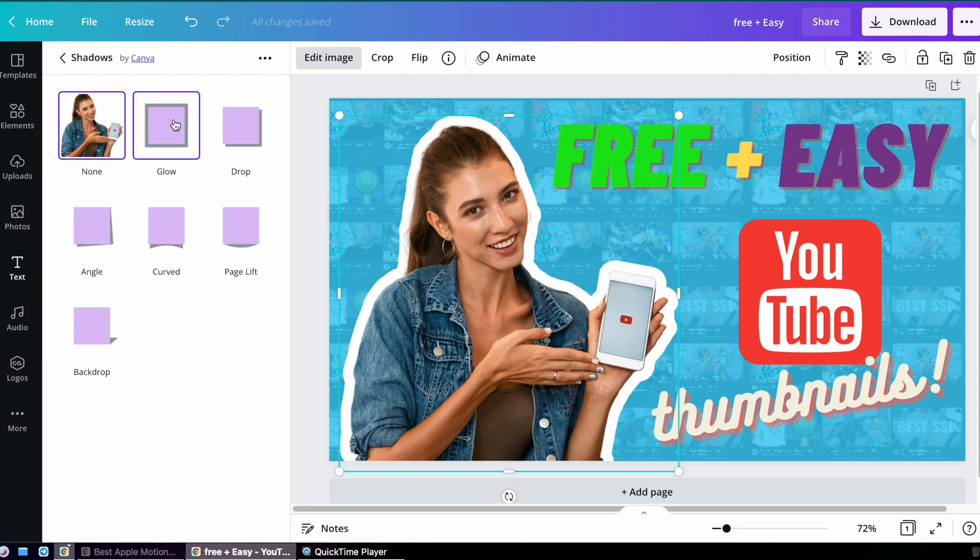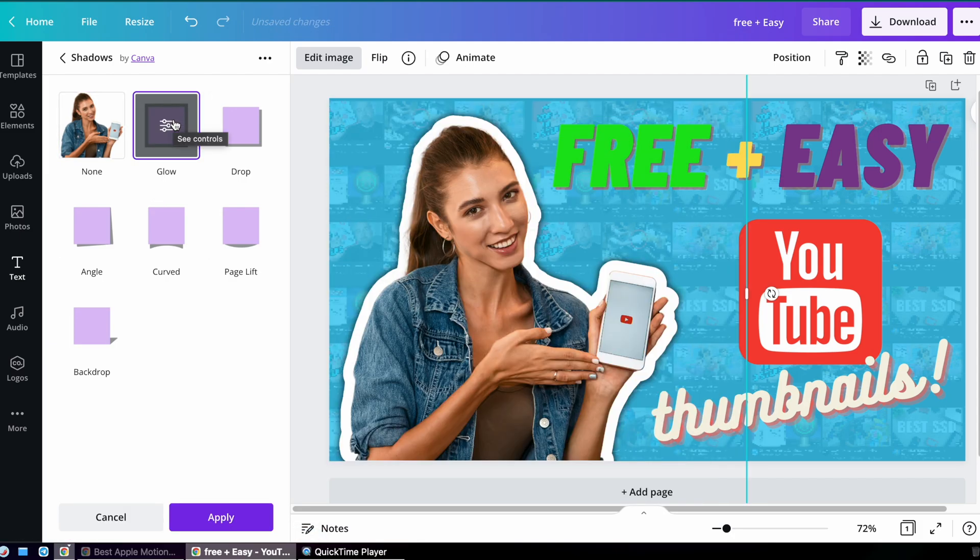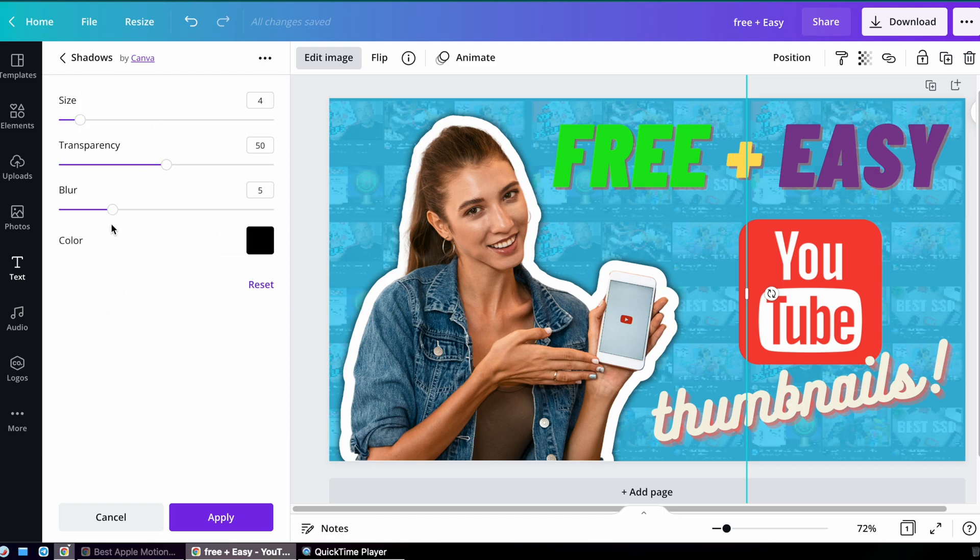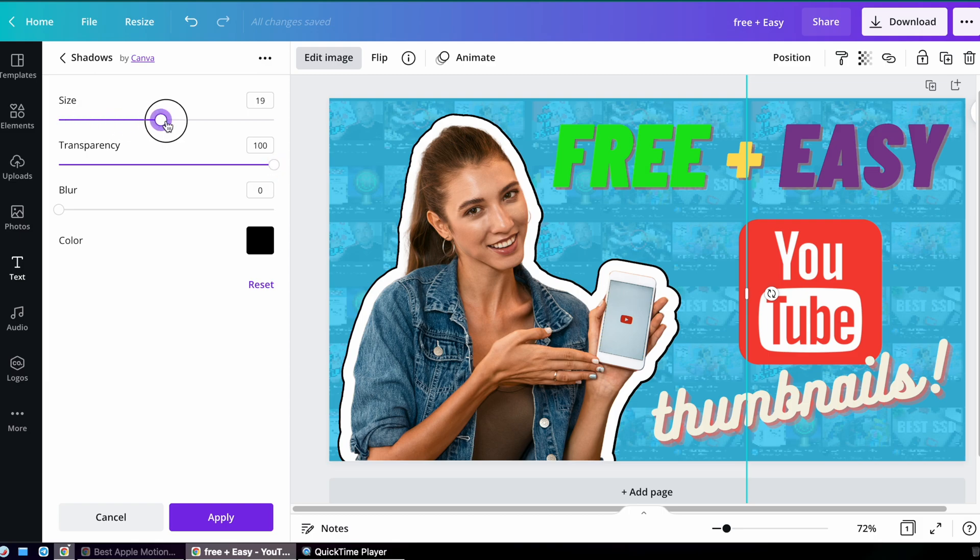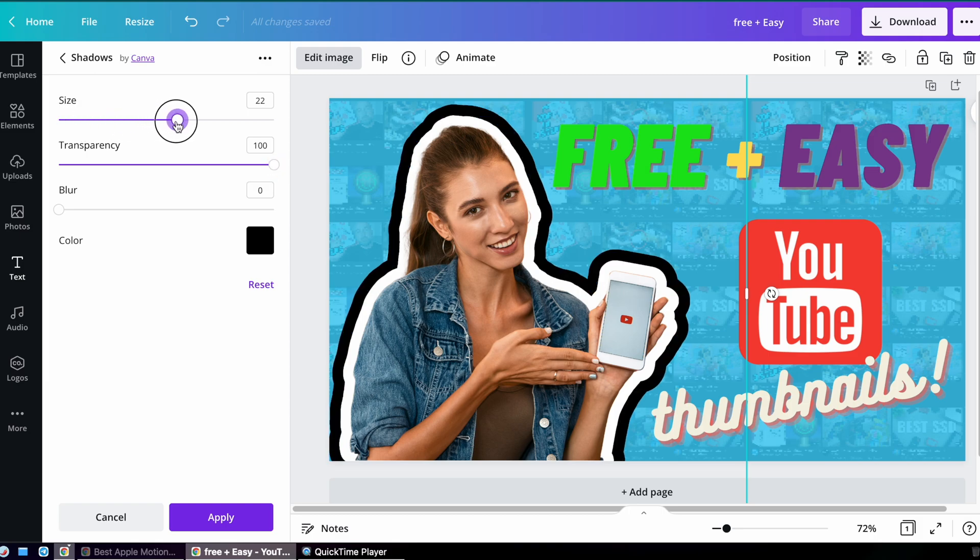But maybe you want to have multiple strokes on the same image, and that's possible too. Because Canva flattens the stroke that you initially made into your image, it becomes a new image itself. So the next time you click on Shadows Glow, you're adding another stroke on top of that.